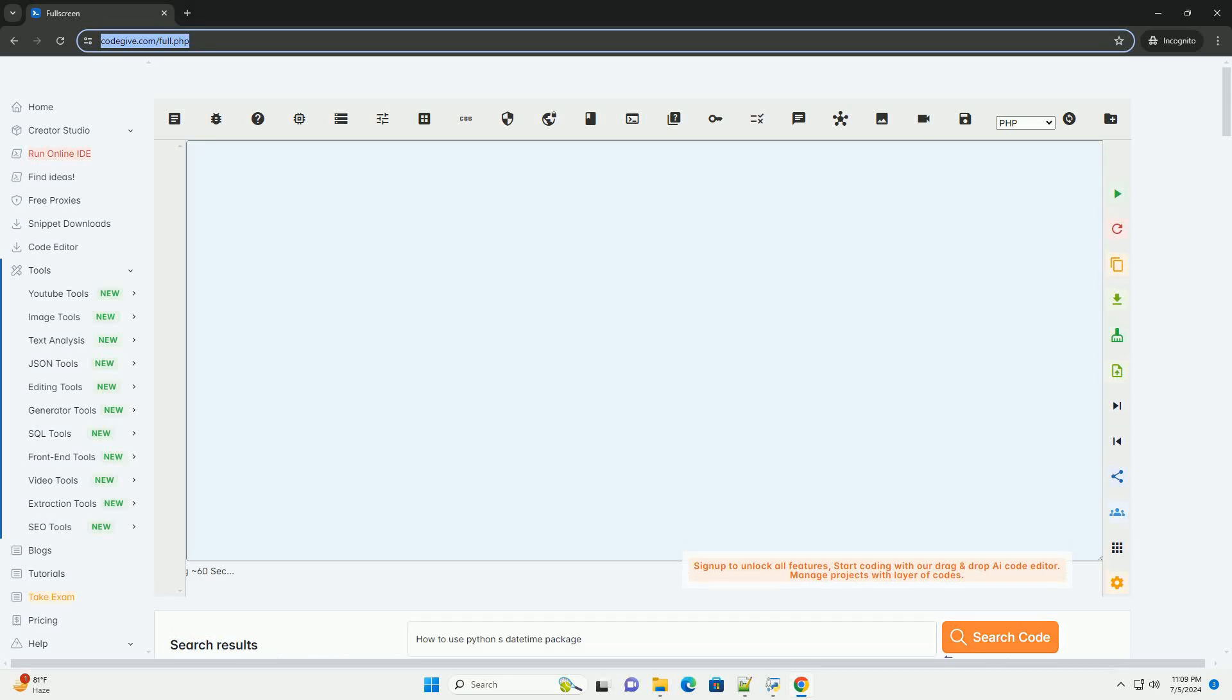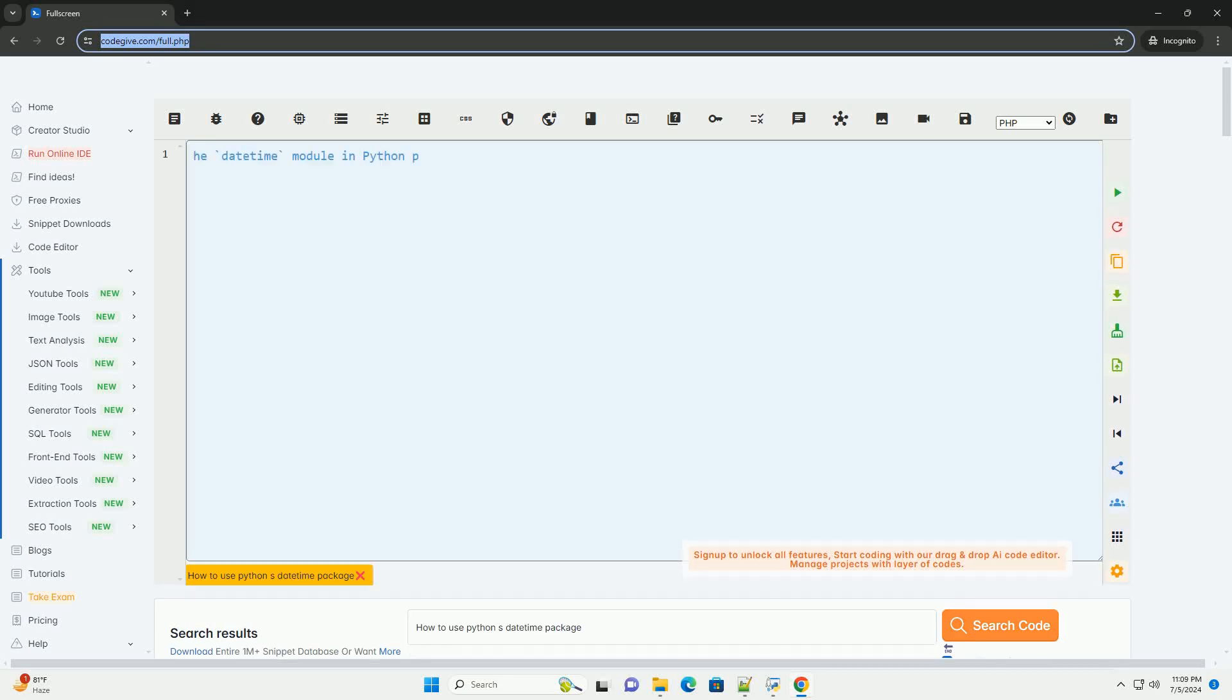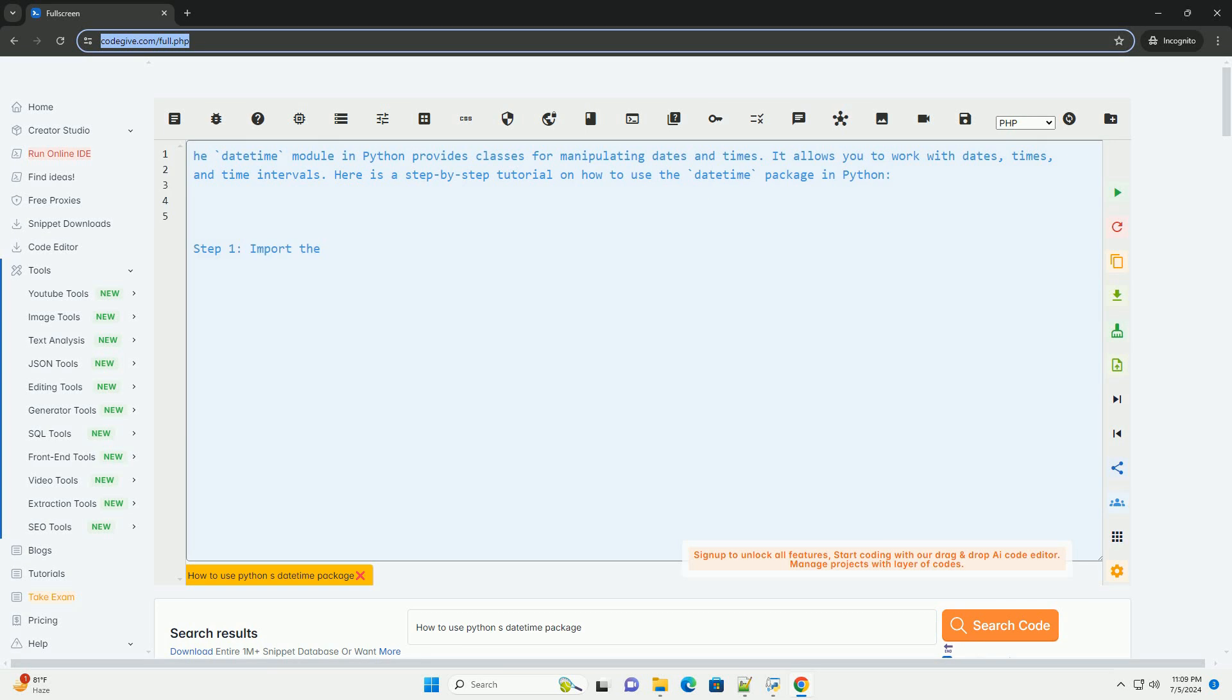Download this code and get free GPT-40 from CodeGive.com, link in the description below.